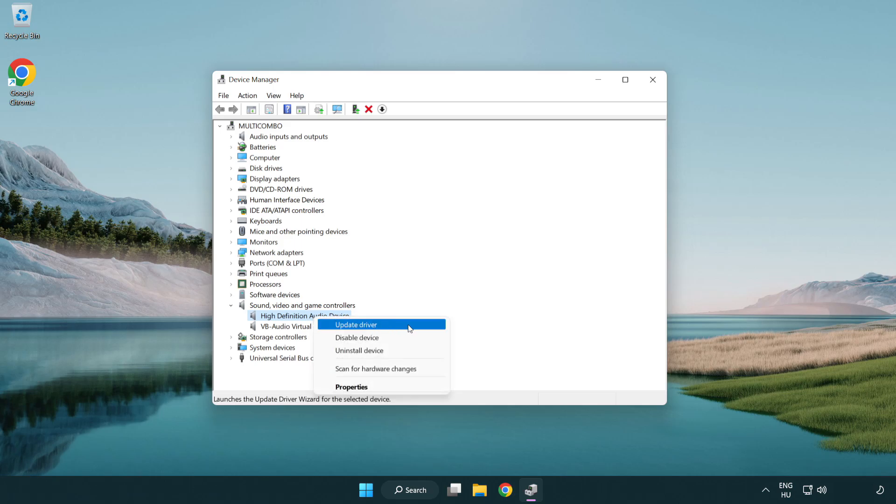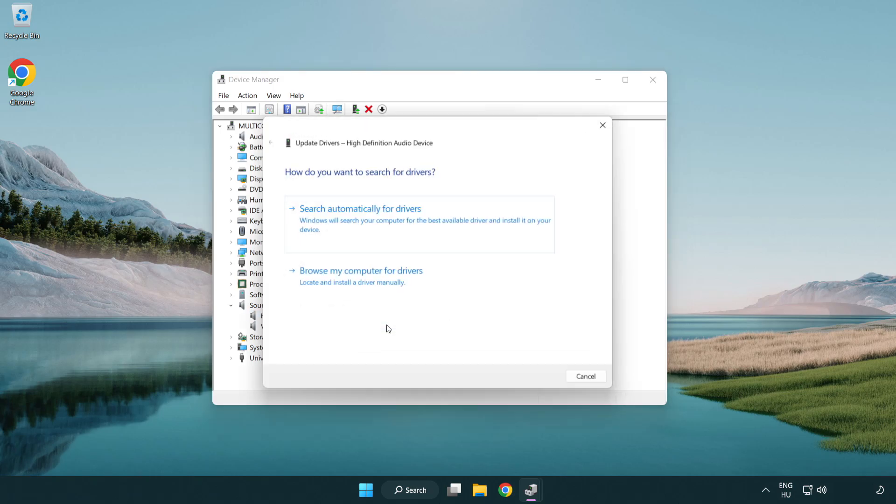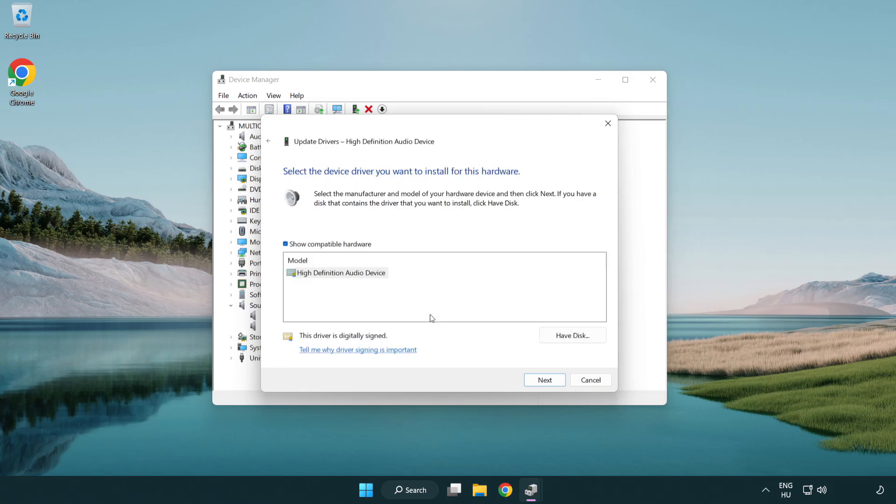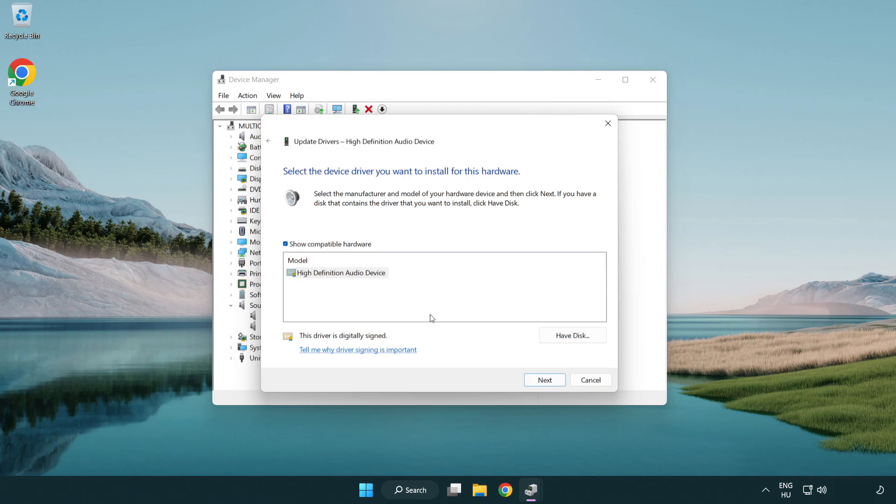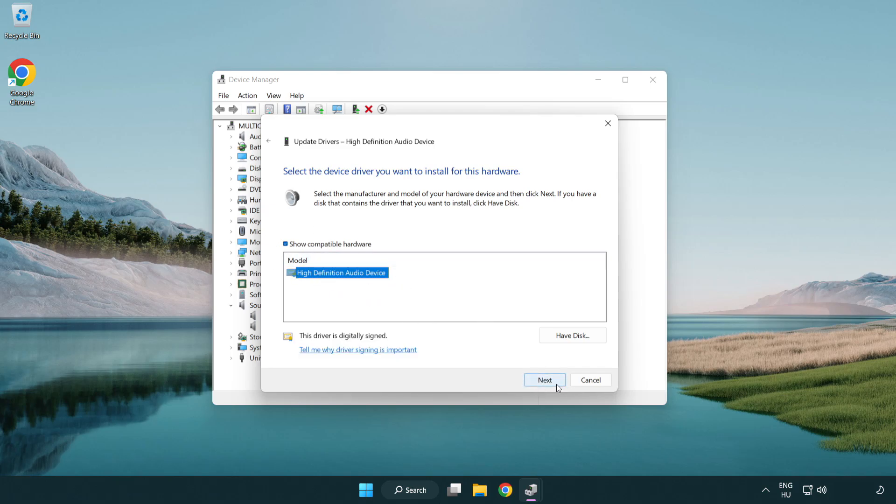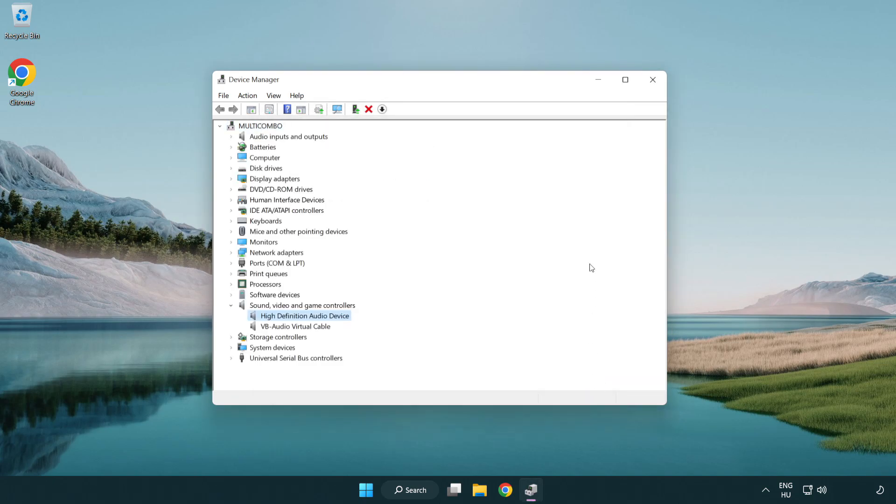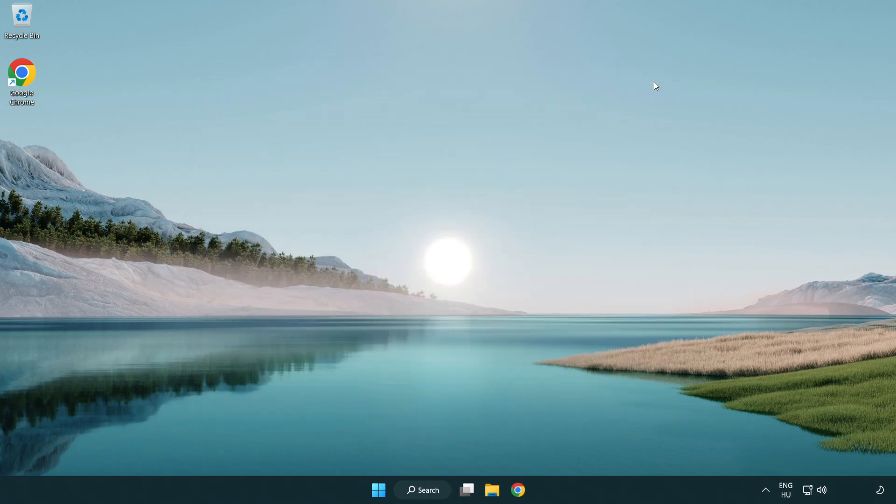Click browse my computer for drivers. Let me pick from a list of available drivers on my computer. Click your used audio device and click next. Click yes. Click close. Close window and restart your PC.